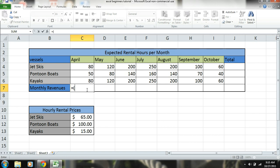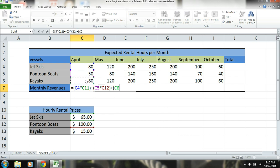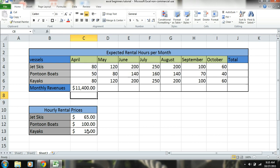So equals. Now we know that there's going to be eighty hours - we're expecting eighty hours of jet ski rentals in April, and that's going to be sixty-five dollars an hour. So eighty times sixty-five, plus - I'm just doing parentheses to make it separate each one - fifty times one hundred, plus eighty times fifteen. Okay, so we're expecting eleven thousand four hundred dollars of revenues in April.